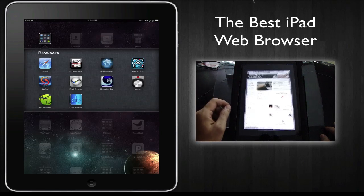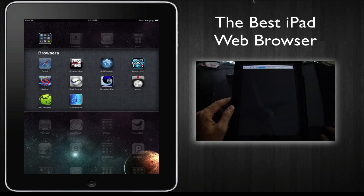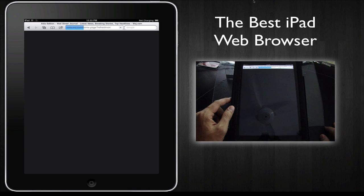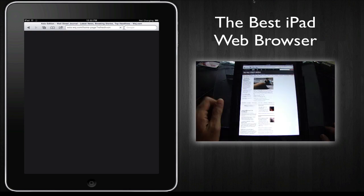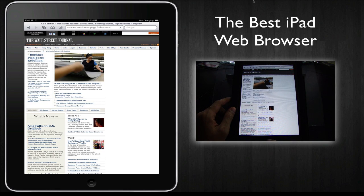Now Safari is a pretty nice browser, but I'm always surprised to keep seeing more and more web browsers being introduced to the App Store, so I've decided to check them out.